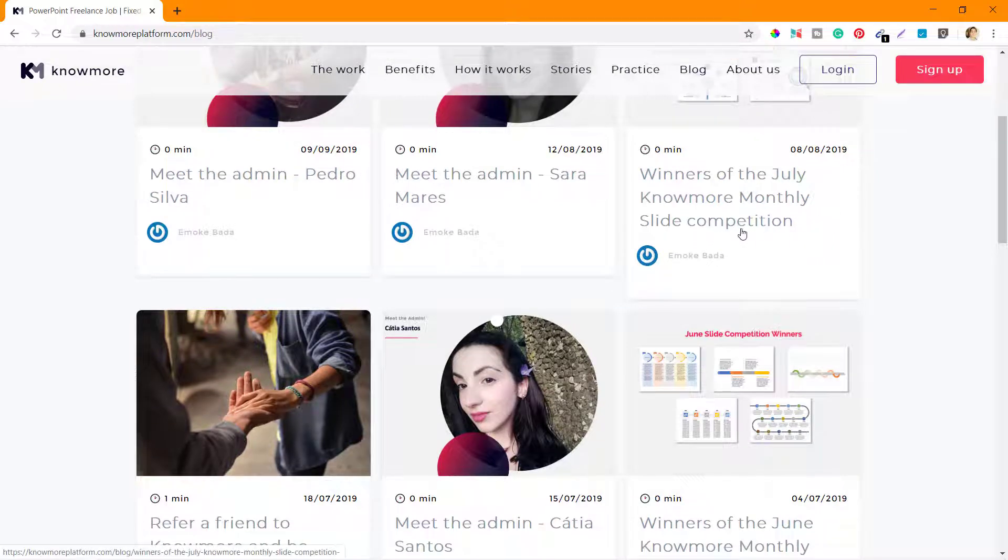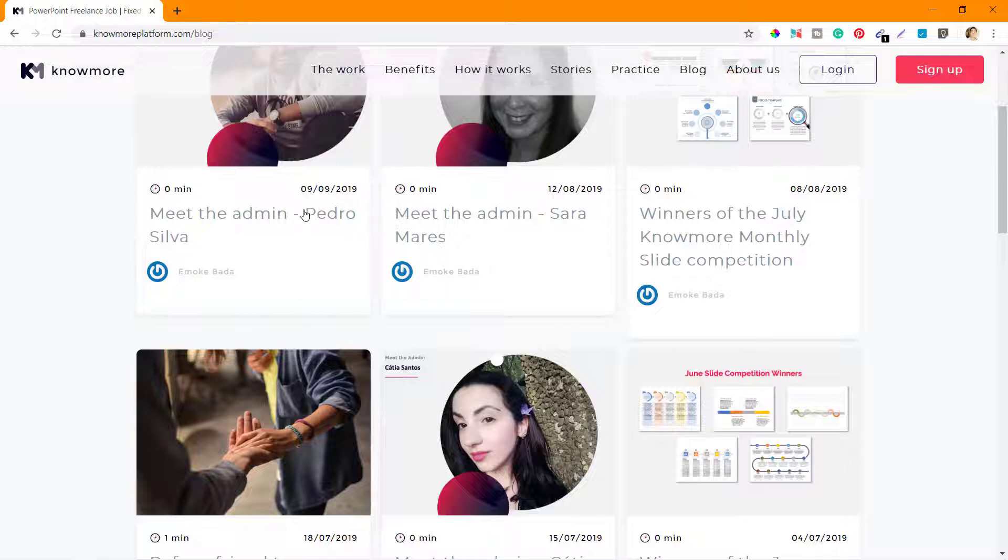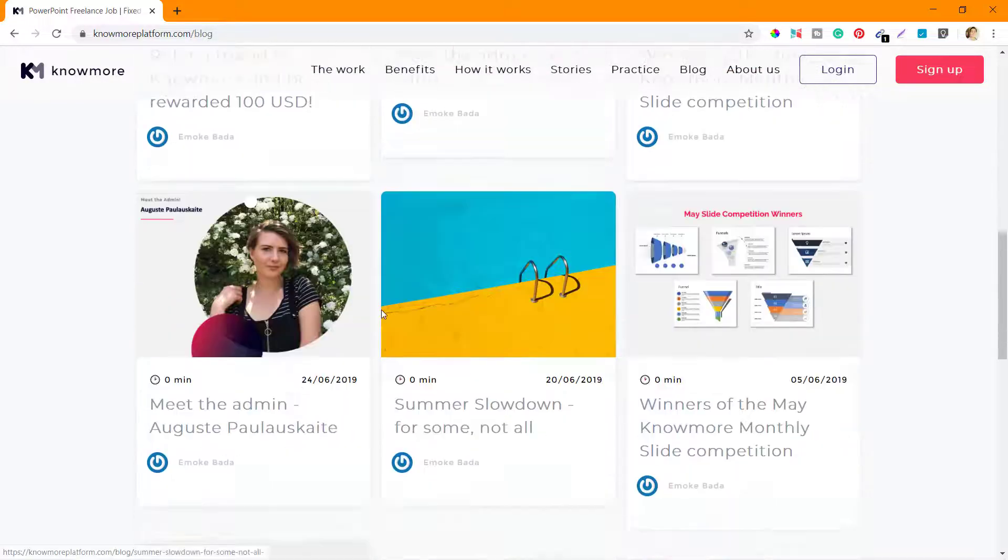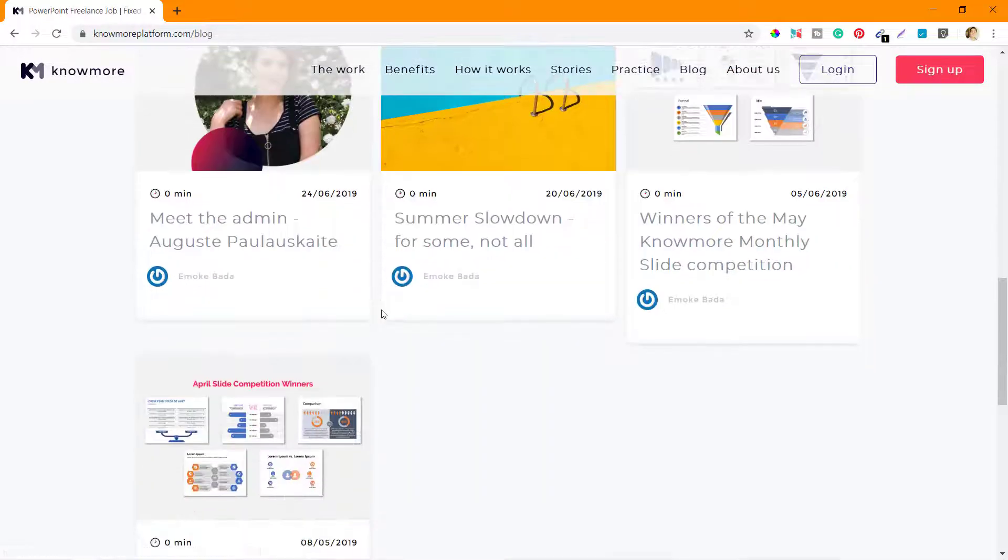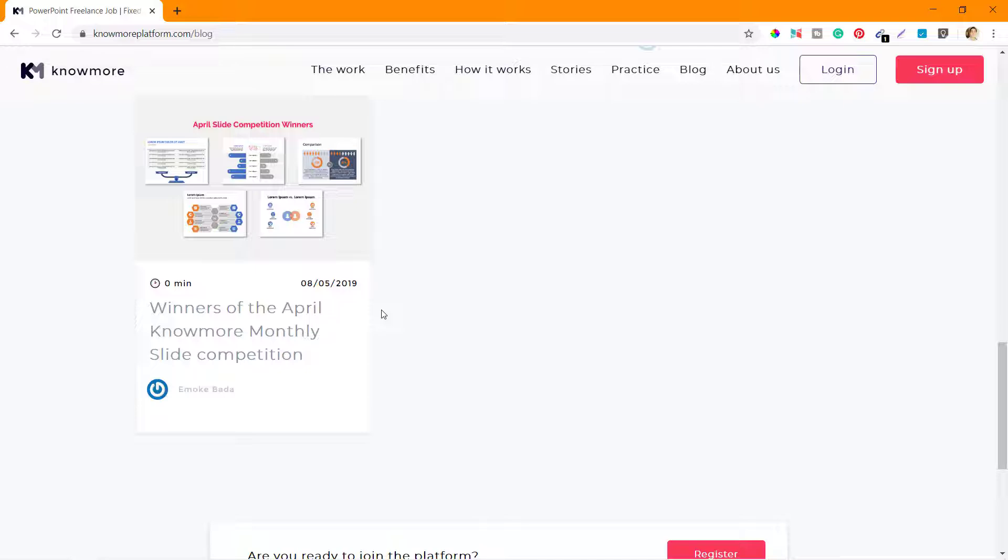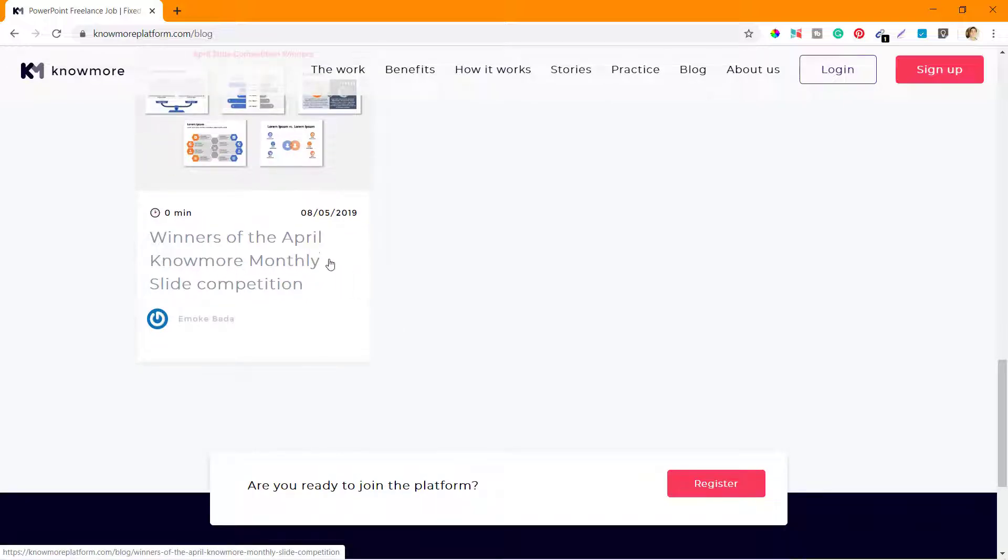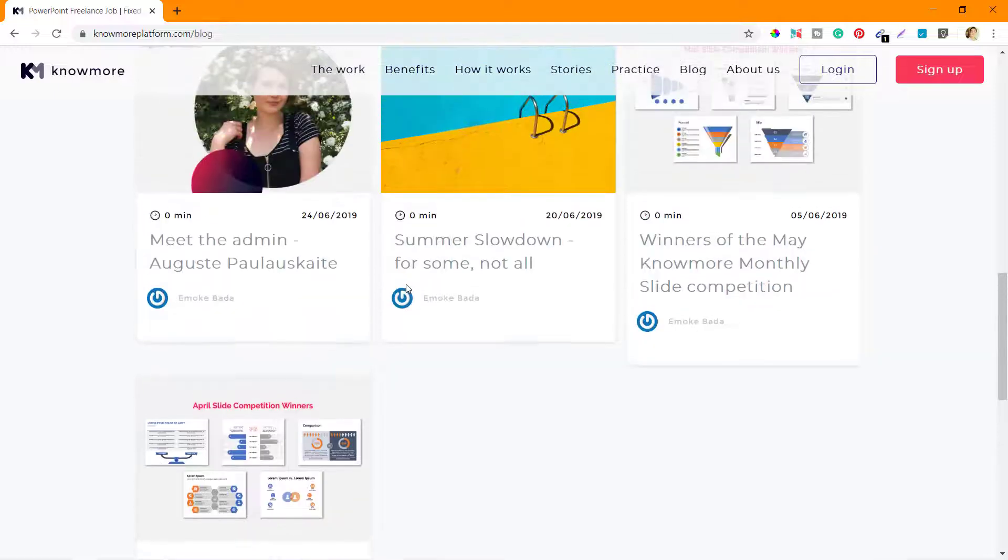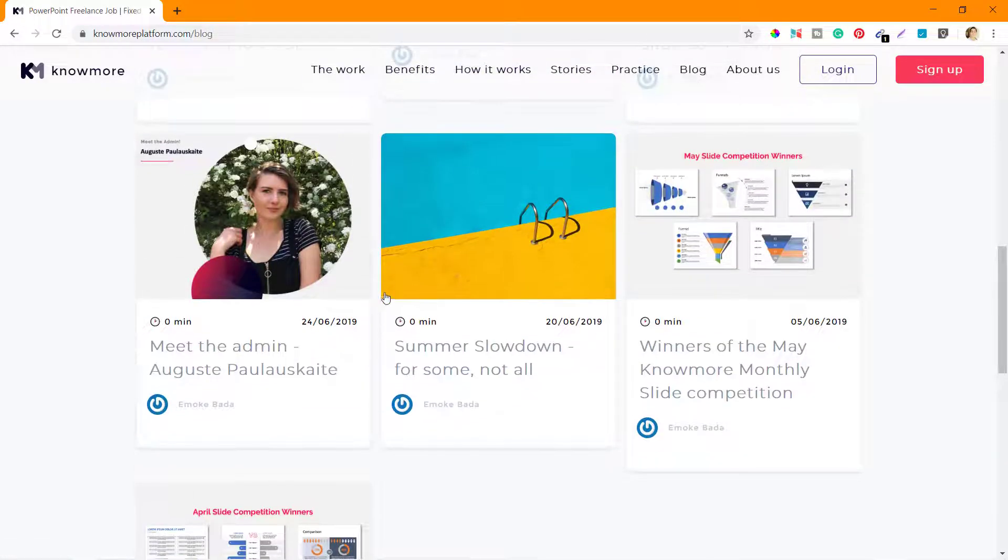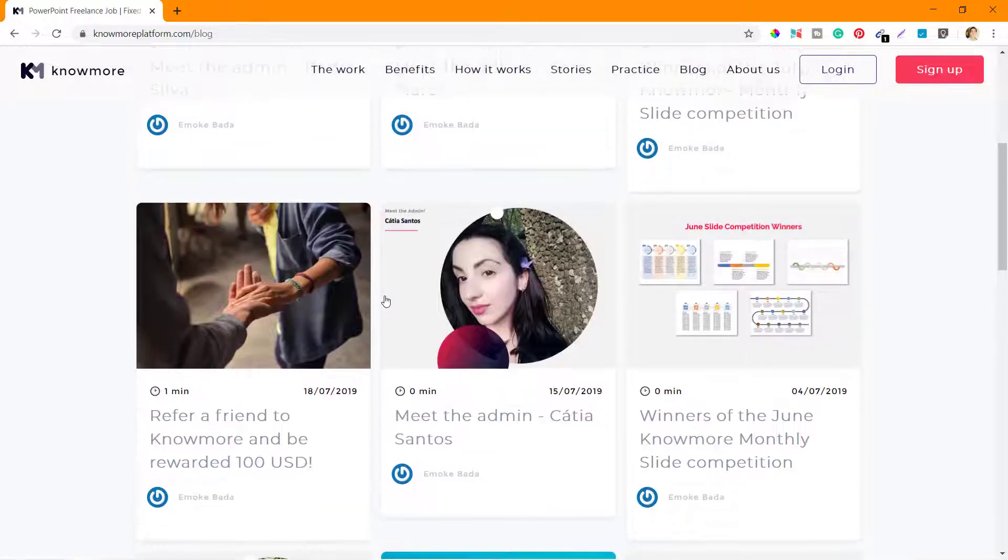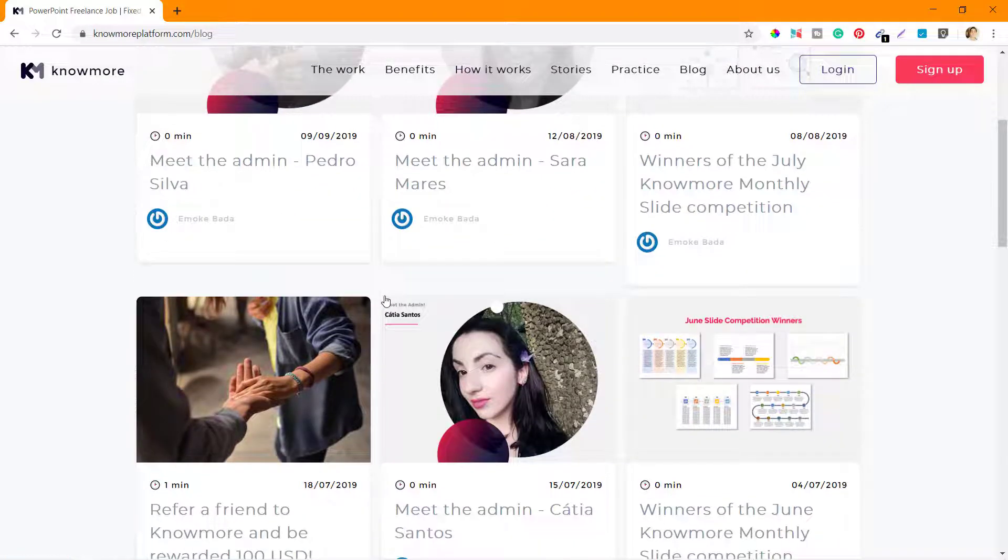The last post they had was in September 2019 - they have not posted anything after that. Very few posts here, winners of April KnowMore monthly slide competition. They might be having some contests going on, and that's what they have mentioned here.